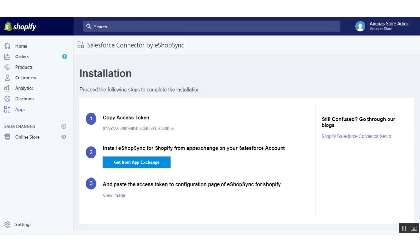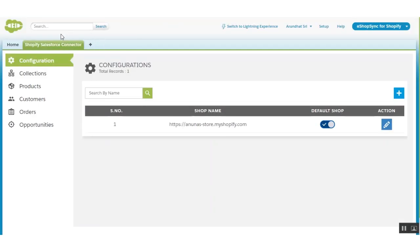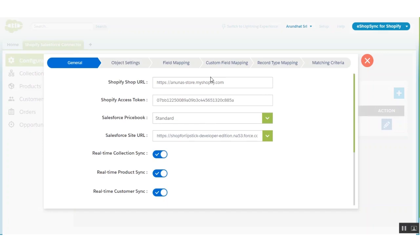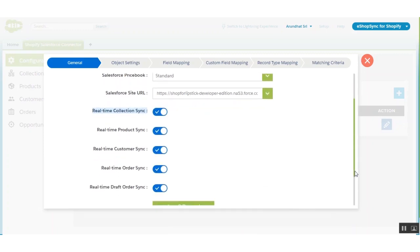Now let's come to the Salesforce end. You can see this is our Shopify connector view. In this view, click on configuration. Click on 'Add' — I have already created a site, so let me edit this. You can see I have already put the credentials: the Shopify shop URL, the Shopify access token, the Salesforce price book, and the Salesforce site URL. You can also switch on real-time collection sync, real-time product sync, and real-time customer sync. Now let's save and proceed.